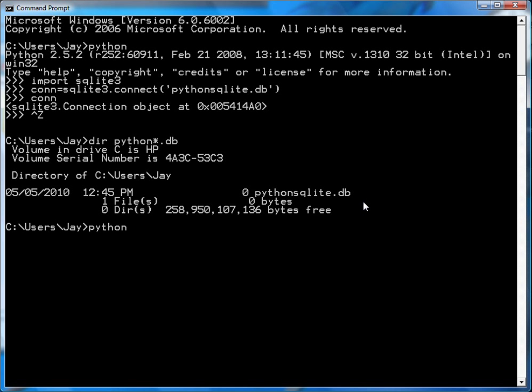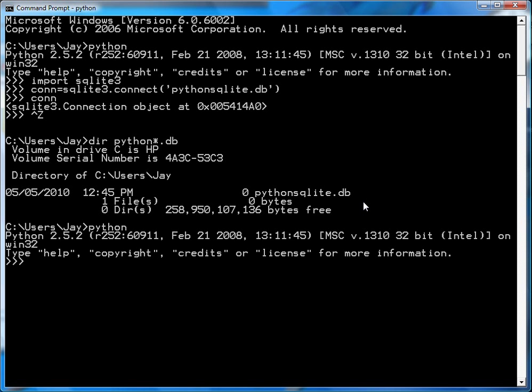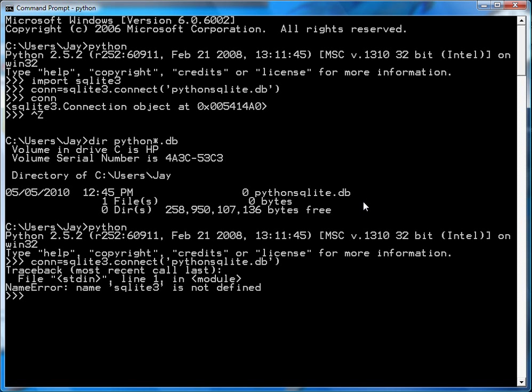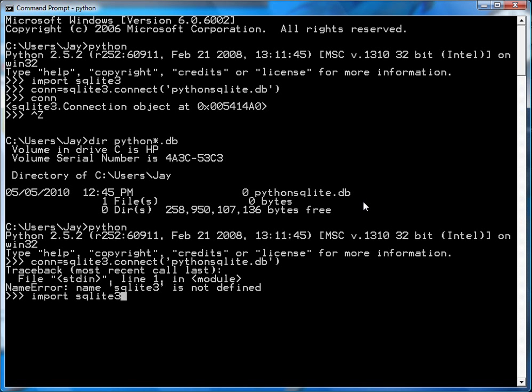So I'll go back into Python again. And I'll say connection equals SQLite3.connect to the pythonsqlite.db. Oh, I have to go import, that's right. Import SQLite3 and then connect.